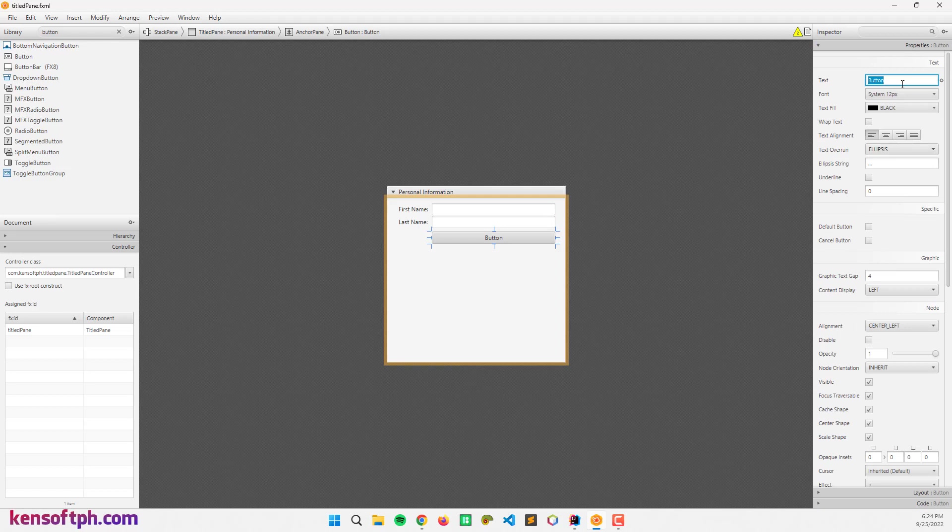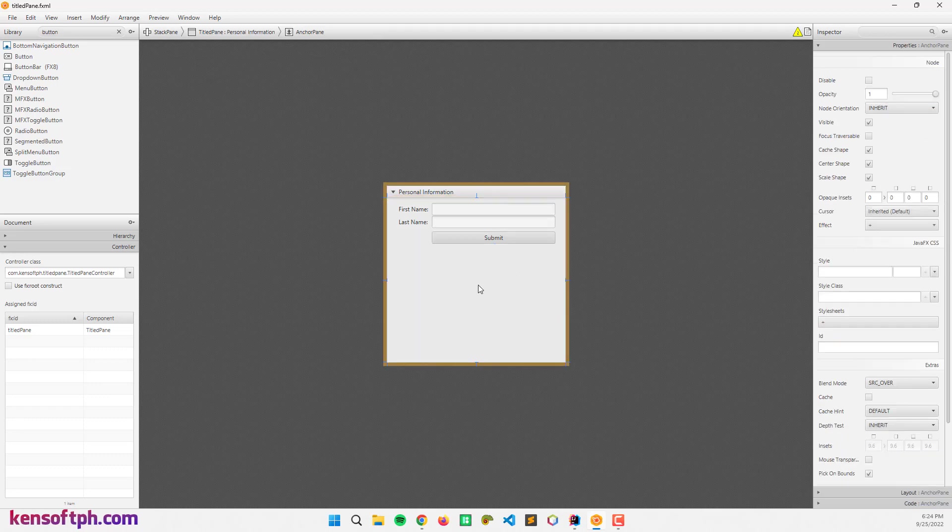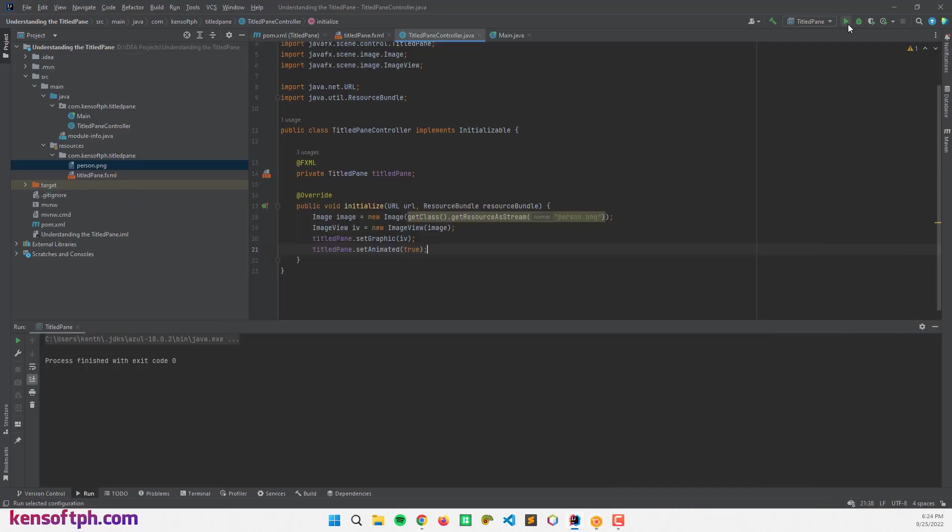Let me rename the button to submit. Something like that. And that's it. Let me try to run our application. We can collapse, expand, and show the animation.